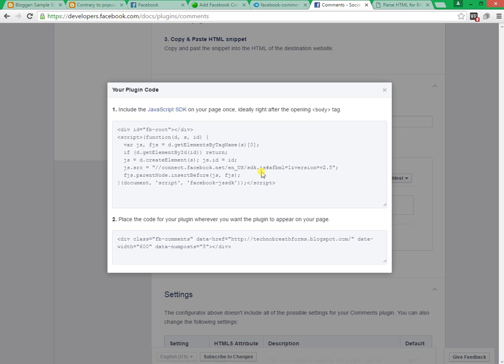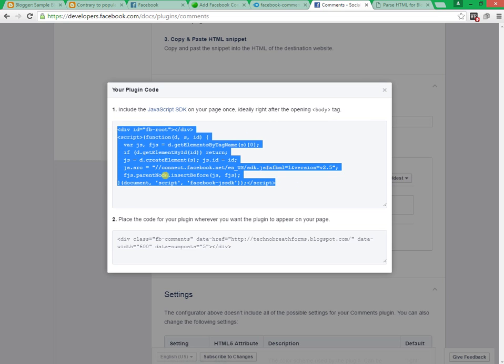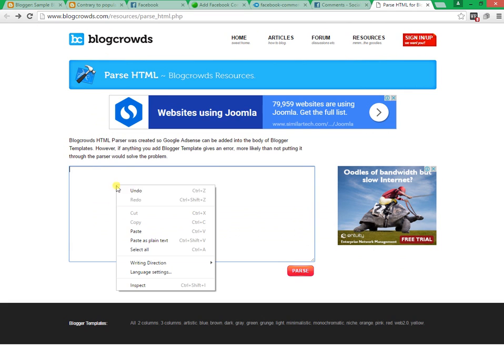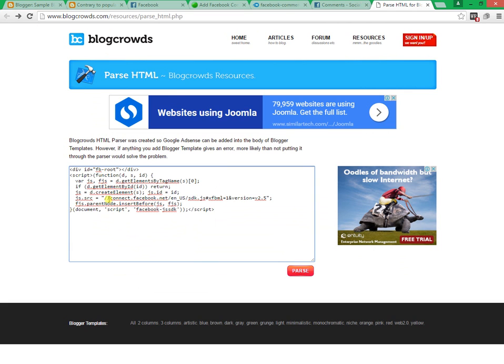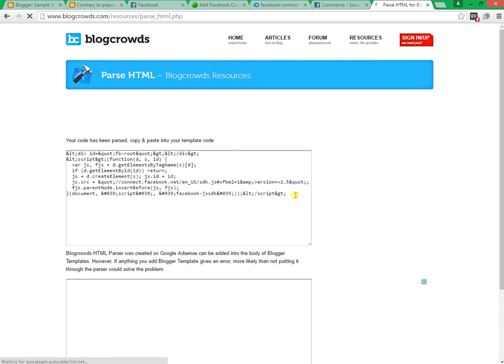Now copy the JavaScript SDK code only and go to www.blogcrowds.com web link. Paste the JavaScript SDK code in the box and click on parse button. Now copy the whole code.